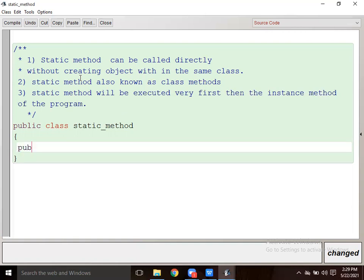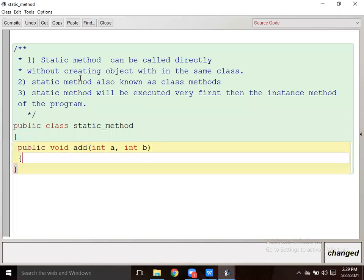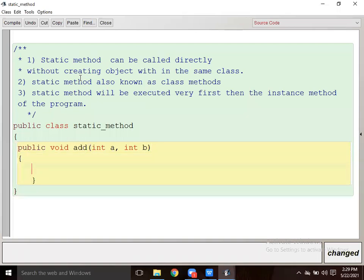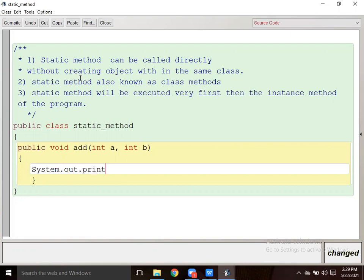Here I am making the instance method: public void add(int a, int b). Then System.out.println - addition is a plus b. Okay, I have done the addition.